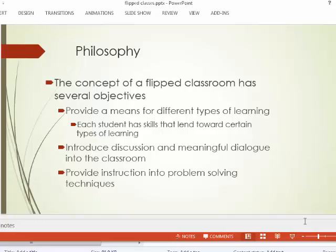What we're going to do here is flip that as much as we possibly can. You're going to see the lectures at home via video, and in class we're going to discuss the materials. The concept has several objectives — it provides a means for different types of learning. You have the ability to watch a video as many times as you need to, ask questions in class, participate in discussion, and add meaningful dialogue into the classroom.